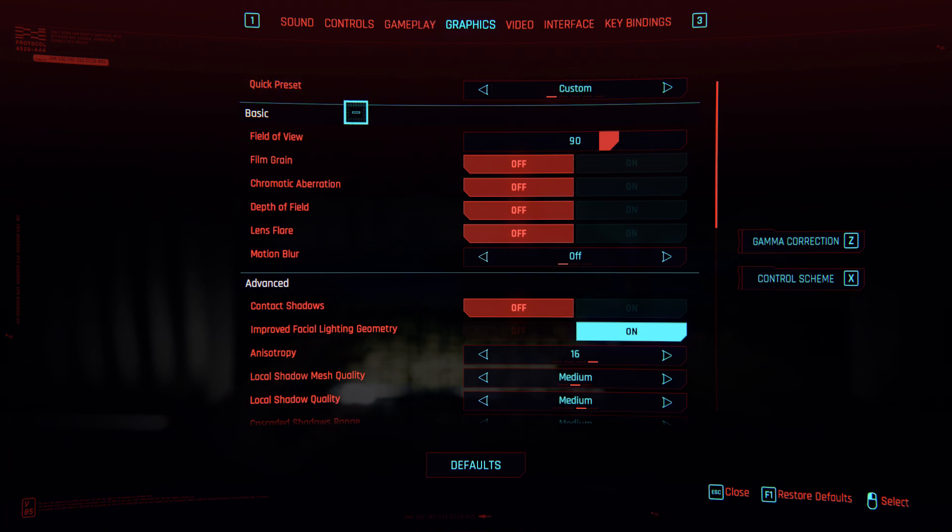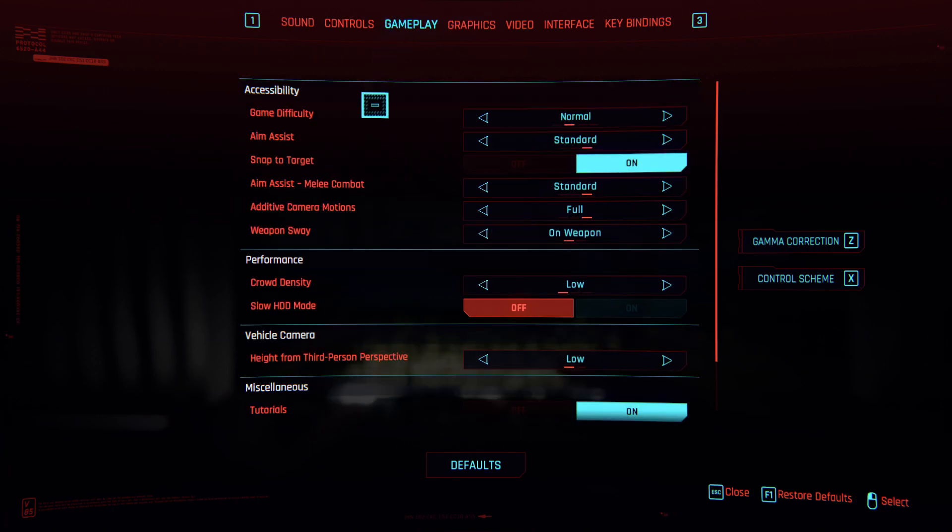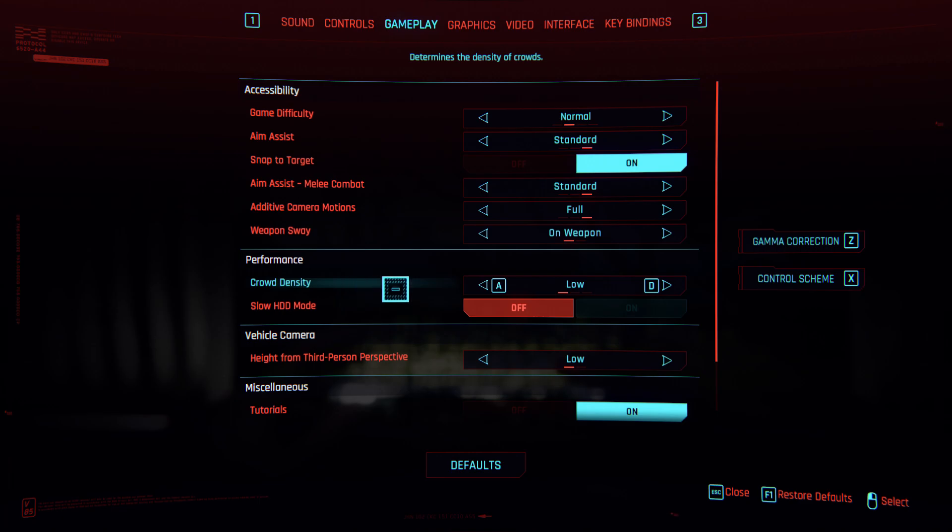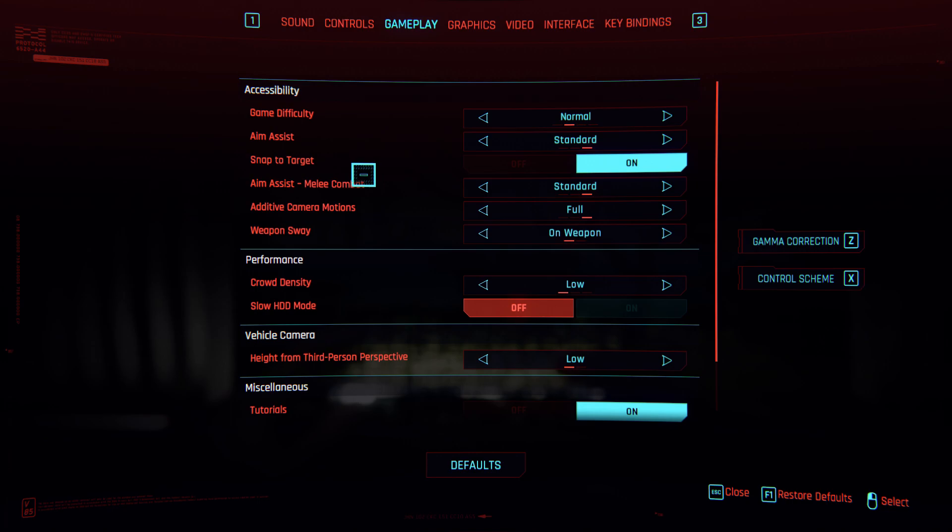You have to set gameplay crowd density to low. That's it. Thank you everyone. I hope you will get good FPS and good visual quality.